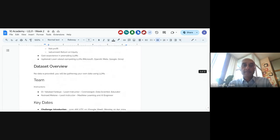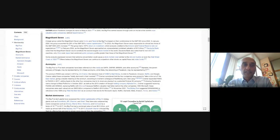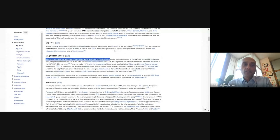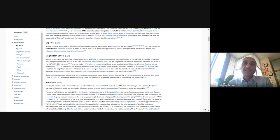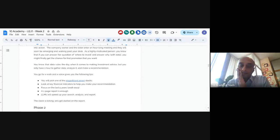A participant asks for the names of the companies. The Magnificent Seven stocks are: Google (Alphabet), Amazon, Meta (Facebook), Apple, Microsoft, NVIDIA, and Tesla. The Magnificent Seven adds NVIDIA and Tesla to the big five. Note that technically it should be Alphabet, not Google, but those are the seven companies.